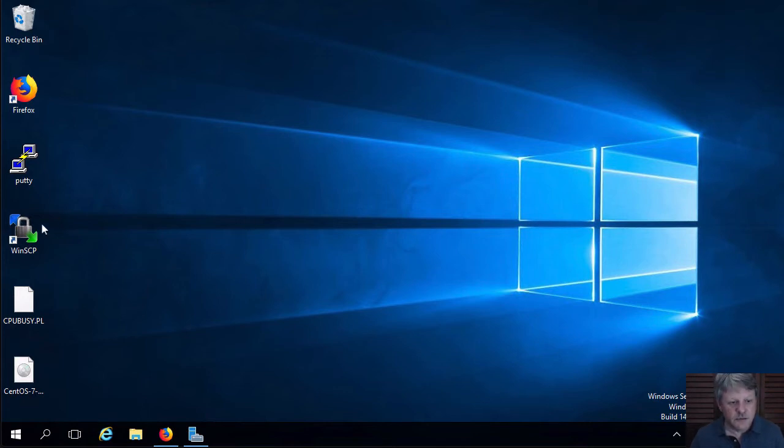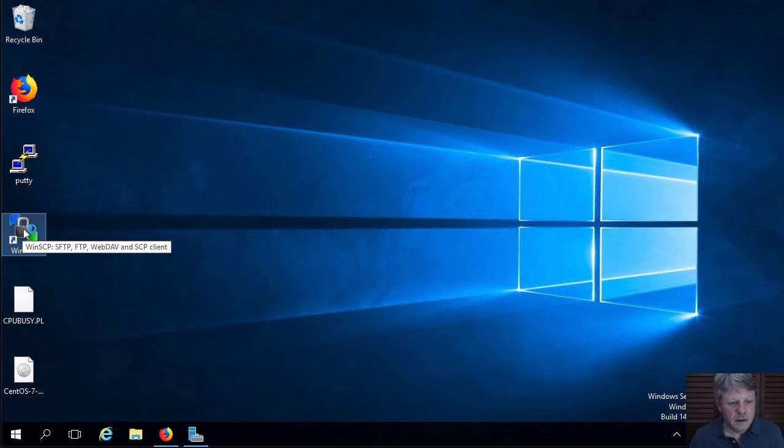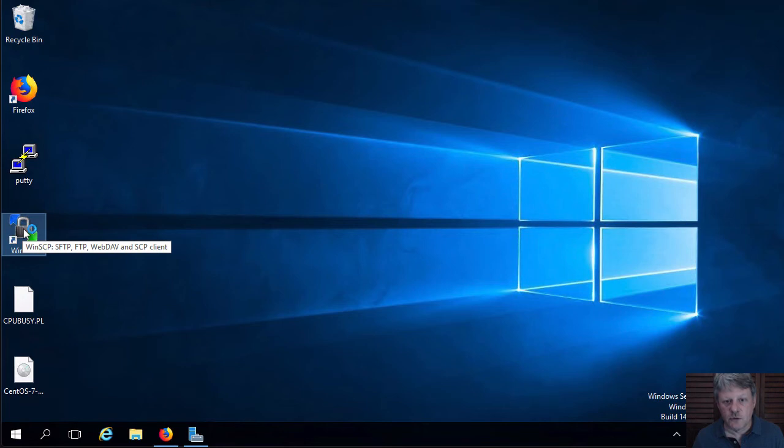Once you've done that, we're going to launch WinSCP. And when that opens, we're going to connect into our virtual machine that is running on the ESXi one host.